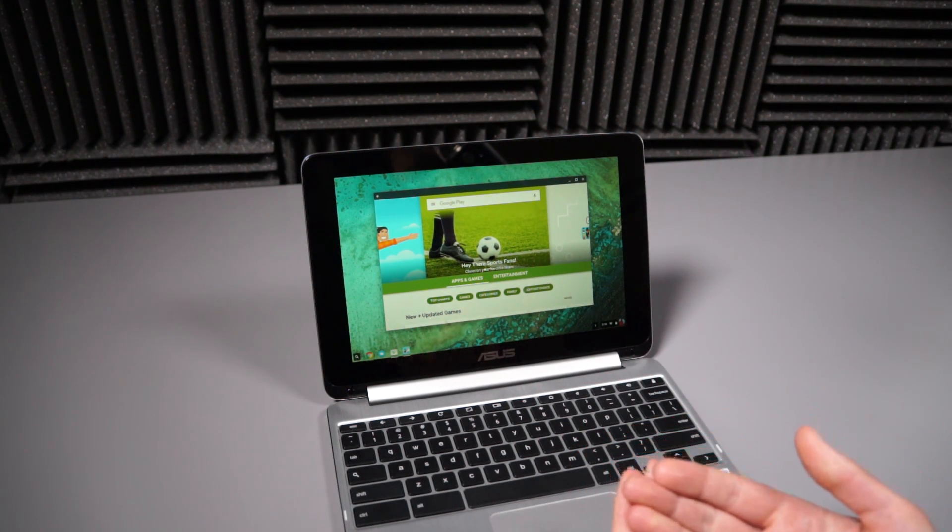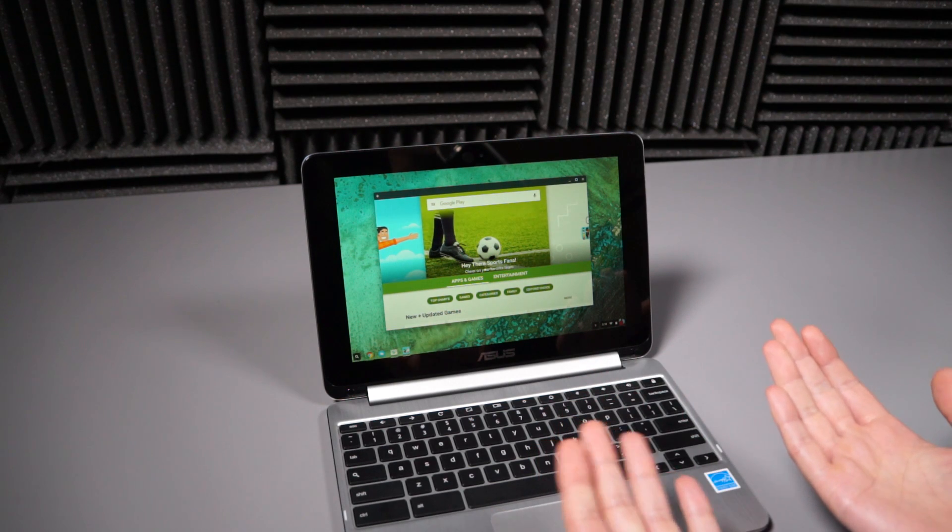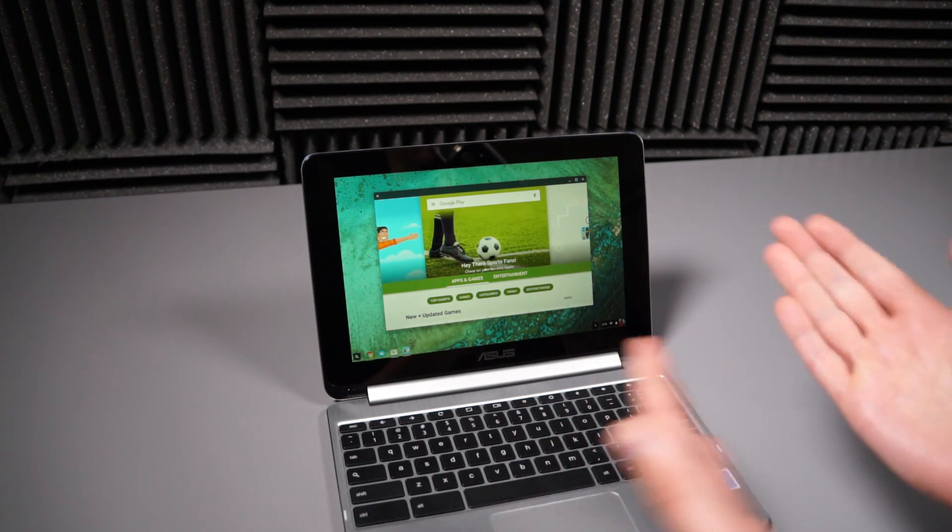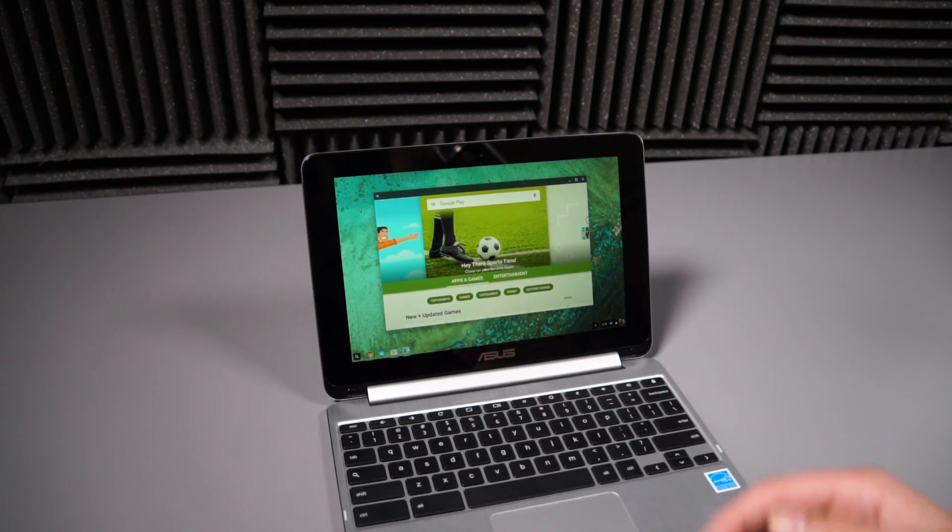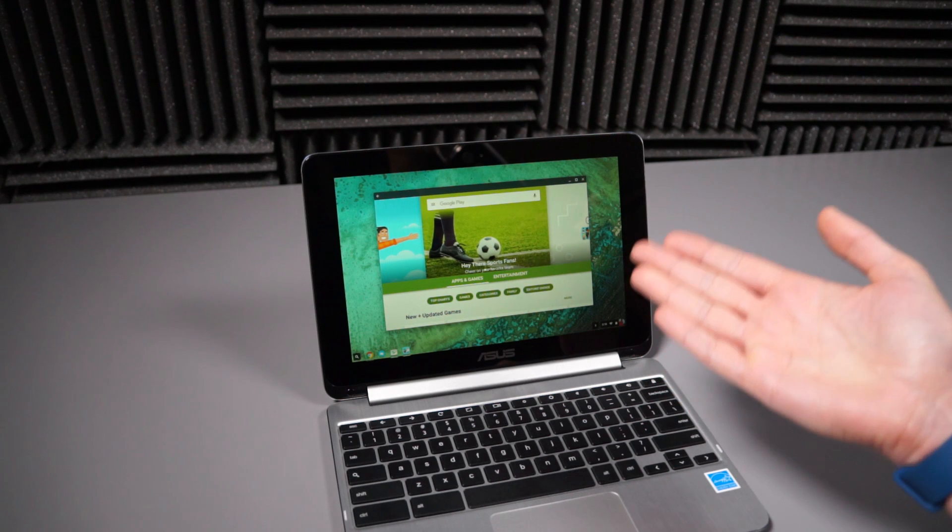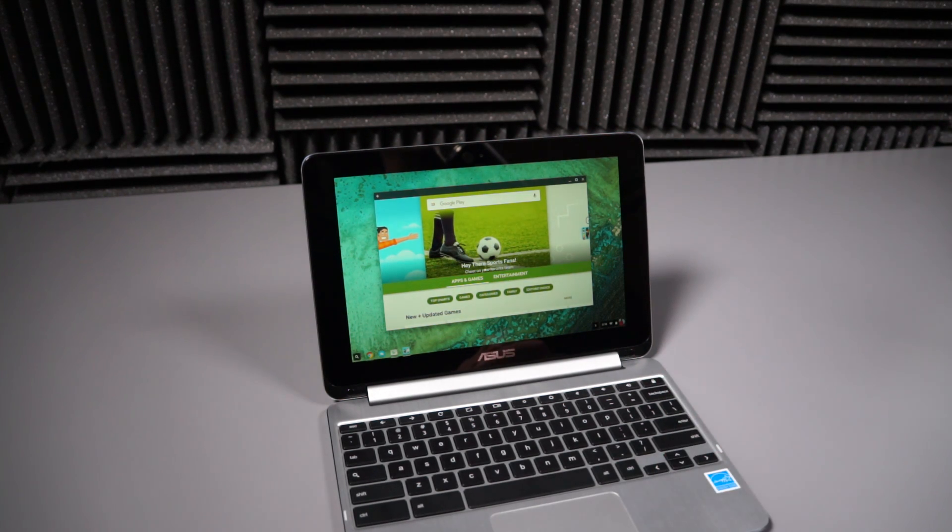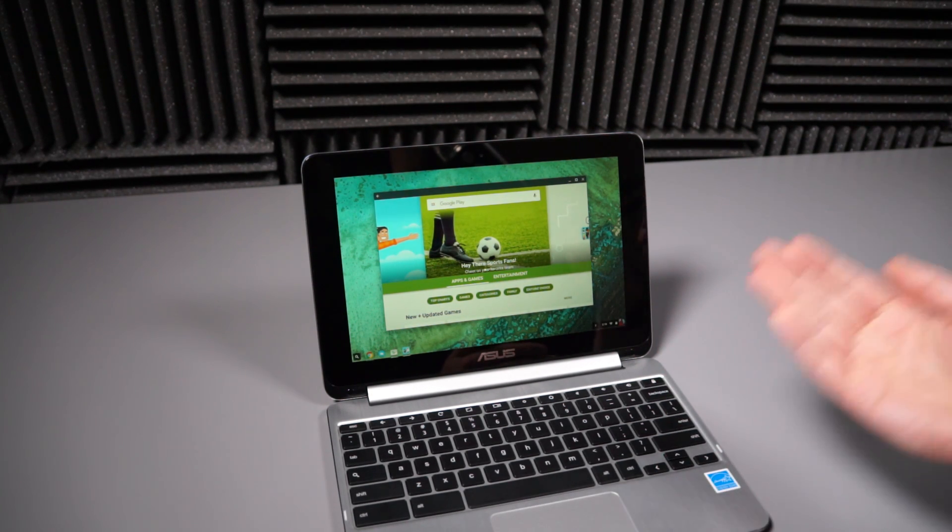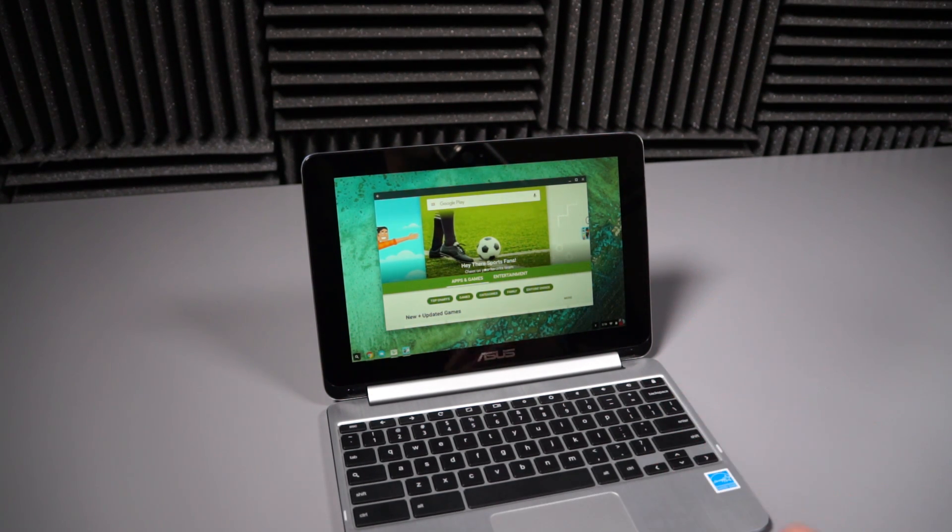So you guys know from Google I.O. they announced that Android apps and Google Play were coming to Chromebooks. The Asus Chromebook Flip, which is what this is, is one of the first to get it. Actually, it's the first to get it.